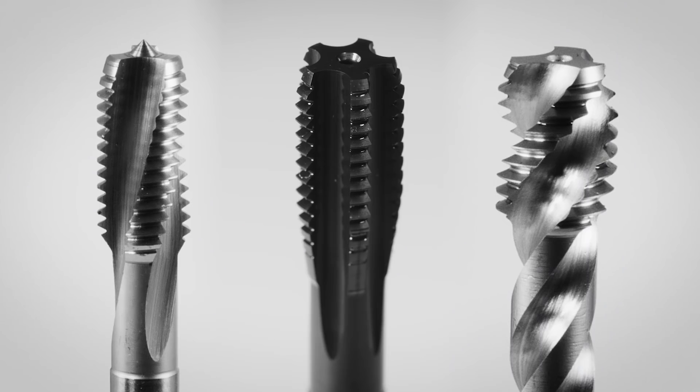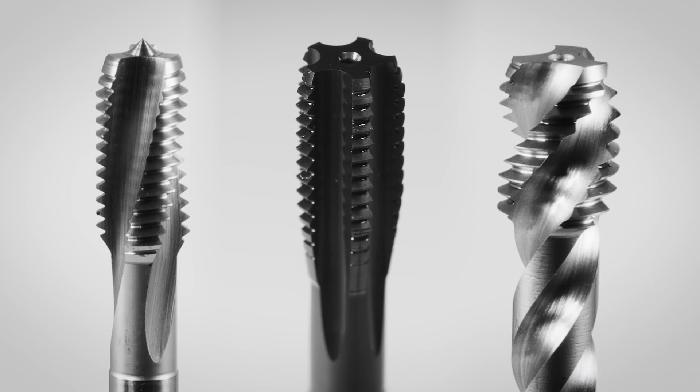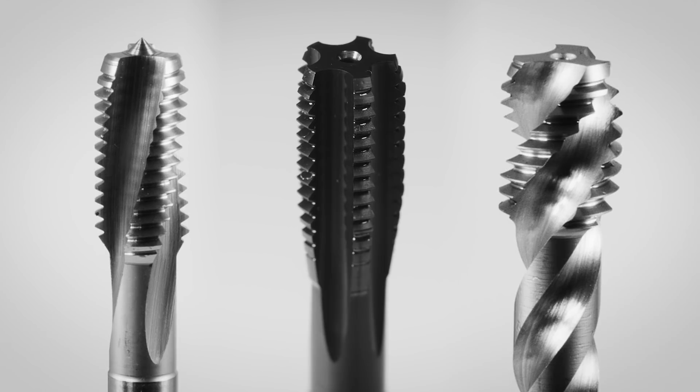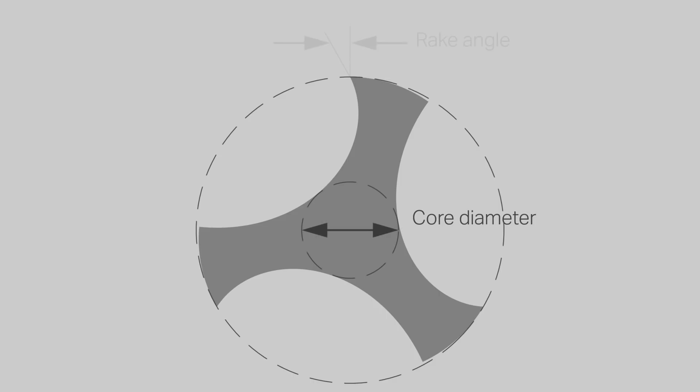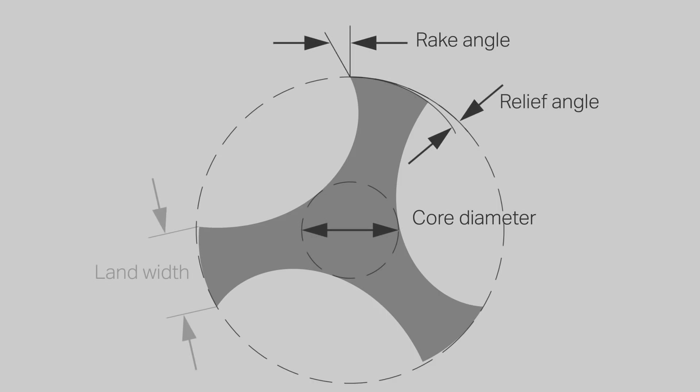Selecting an appropriate tap with the right flute design is critical to a trouble-free tapping operation. Factors such as core thickness, rake and relief angles, and land width should be carefully considered.